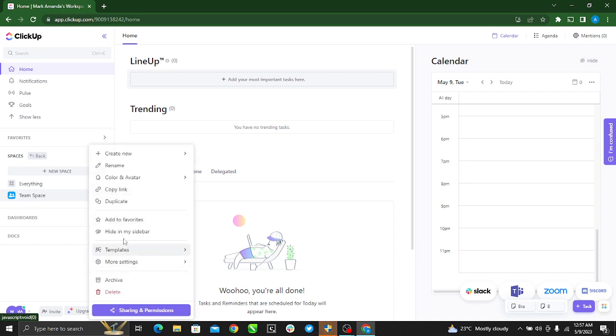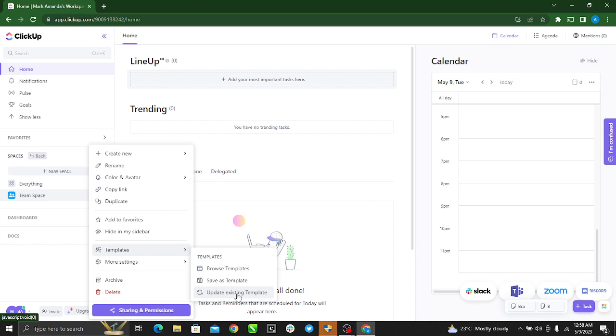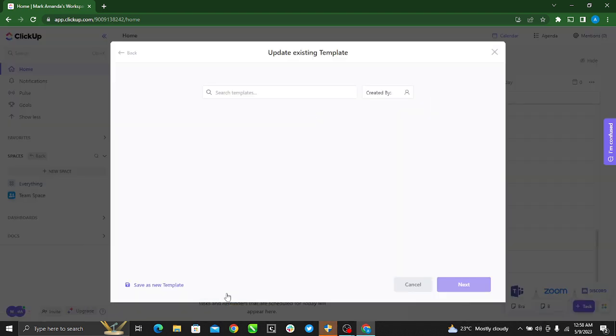And you see a lot of options, but just go to Template. This is a dropdown menu that says Browse Template, Status Template, Update Existing Template. Because we want to create a new template, we have to click Update Existing Templates. But if you want to work with ClickUp's designed templates, you can use Browse Template. So here, Update Existing Templates, go ahead and click.